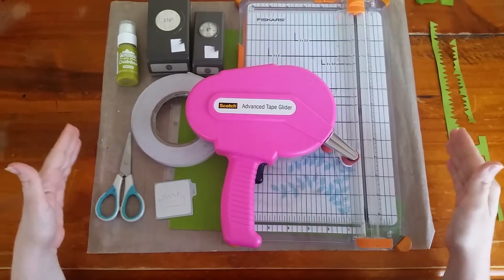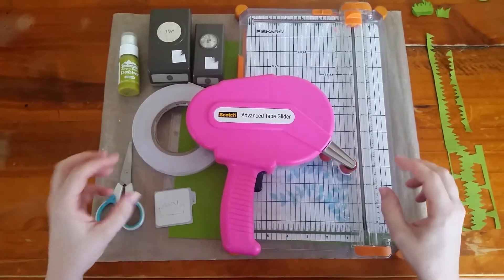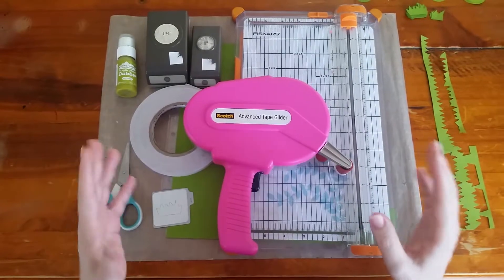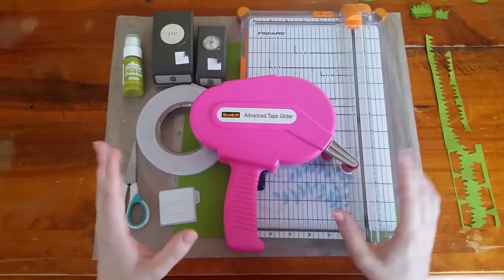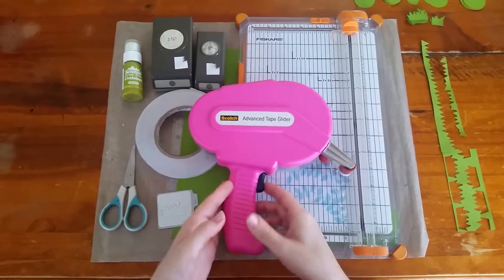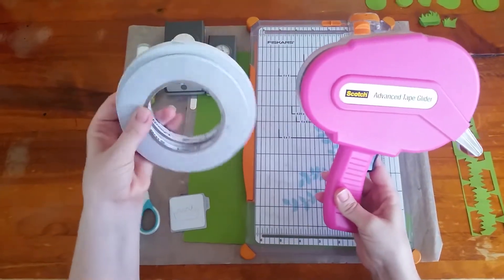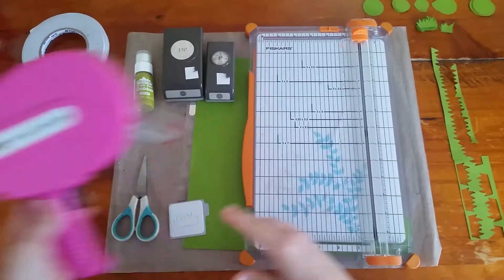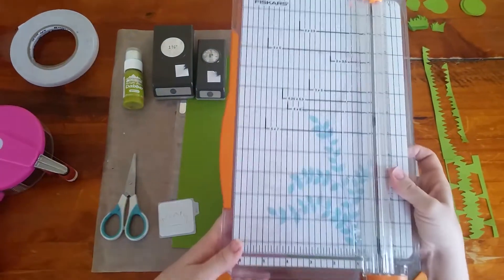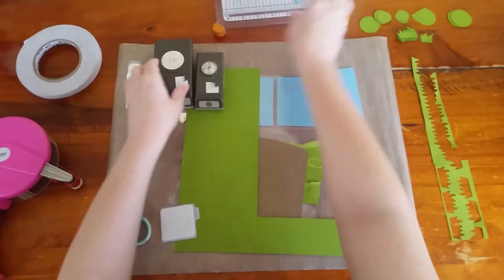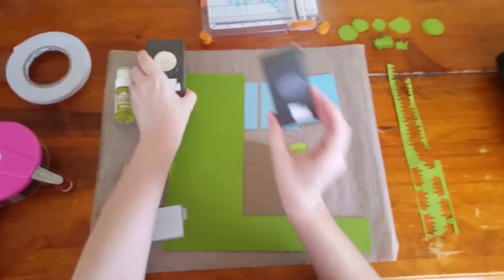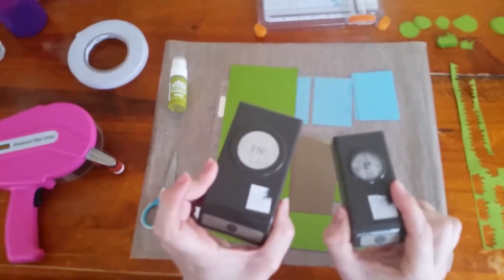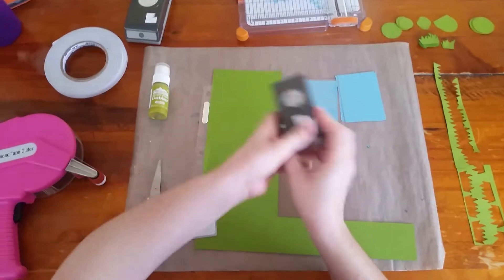As requested, here's my tutorial on the punch art tree pocket letter. The tools I used were an ATG gun, some double-sided tape, my 12-inch trimmer, a 1-inch and a 1 and 3/8 inch punch—any brand will do.